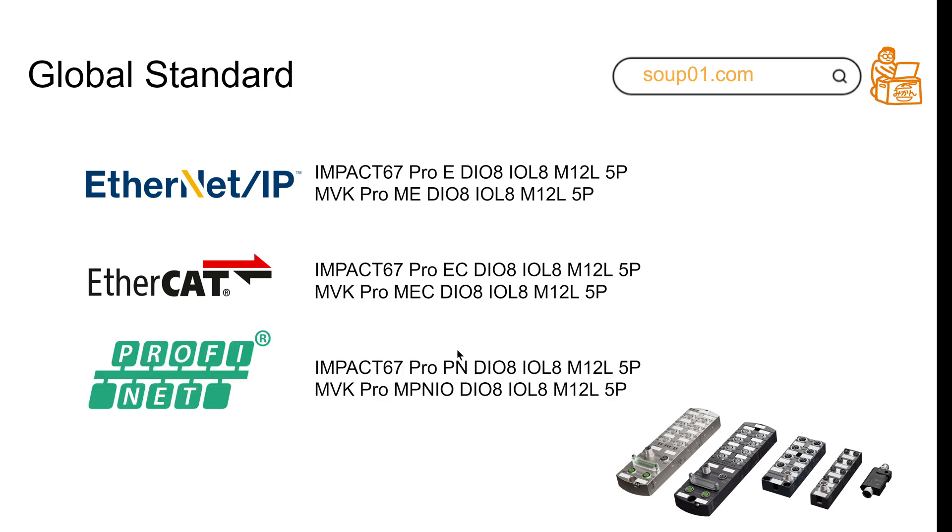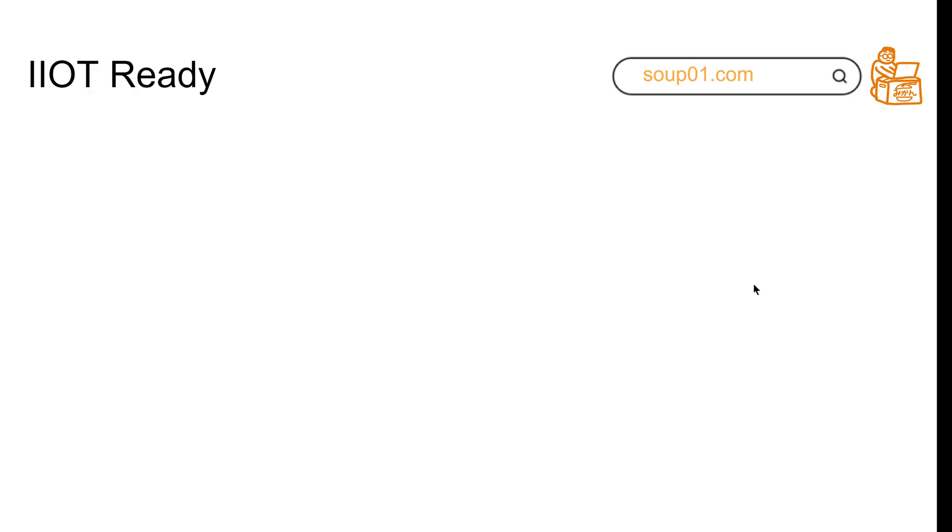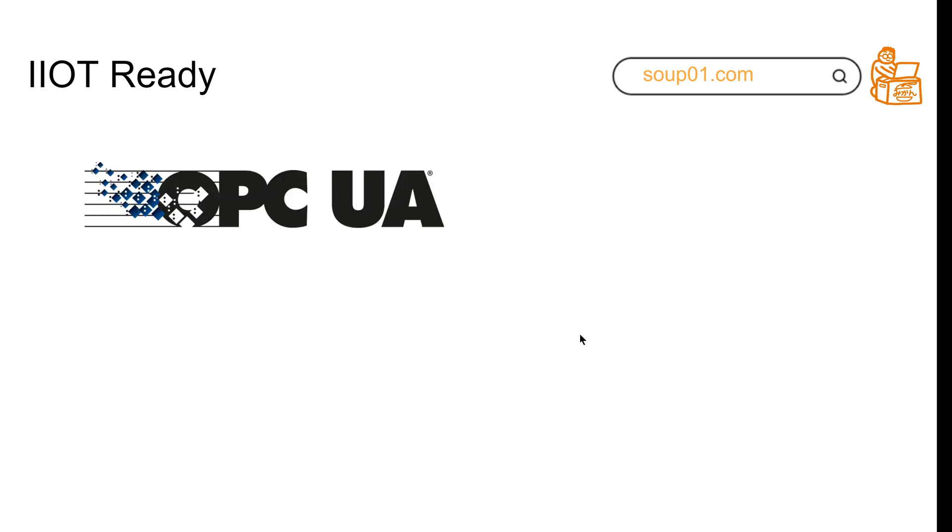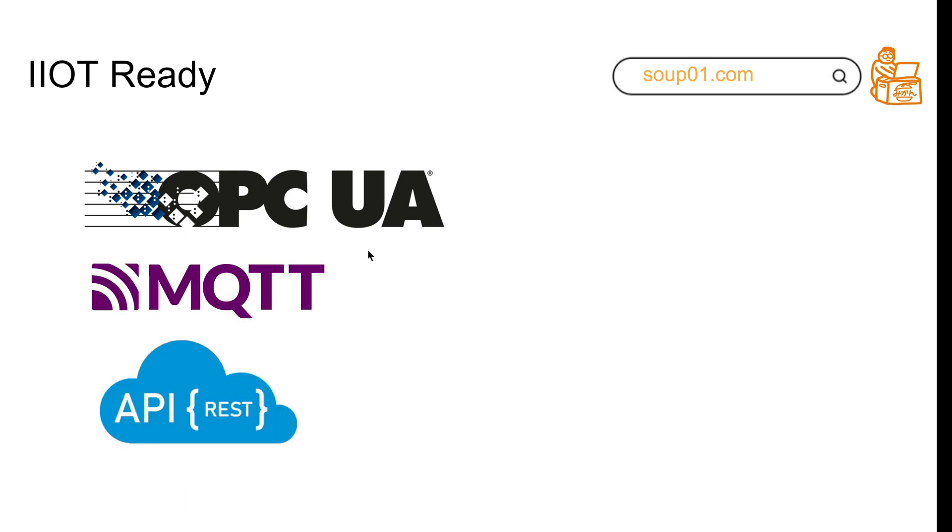For IIoT ready, this is a great function for these modules from Murr Elektronik. Why? Because in the IO-Link master, they have an OPC UA server integrated, they support MQTT, and they support REST API.